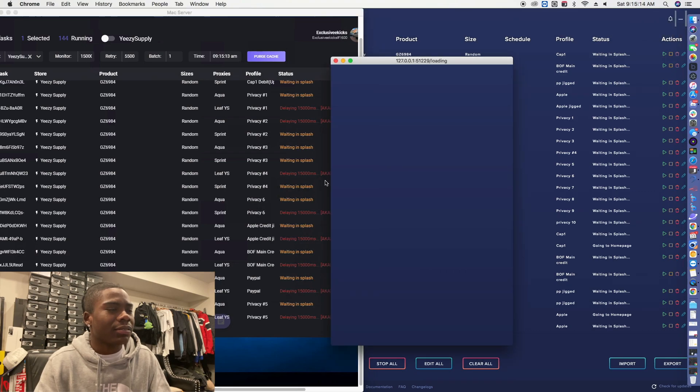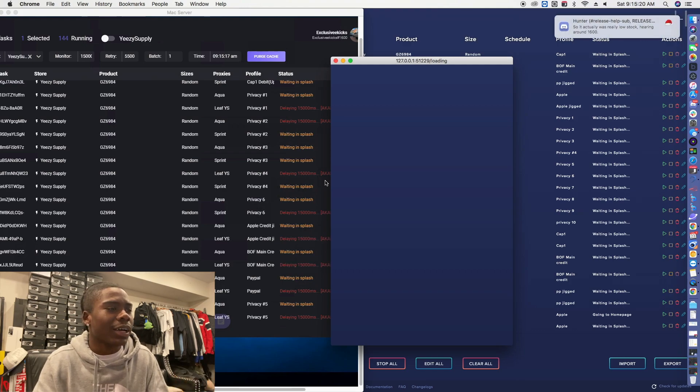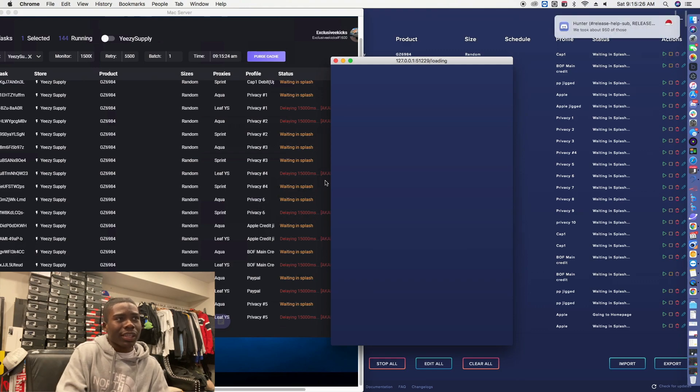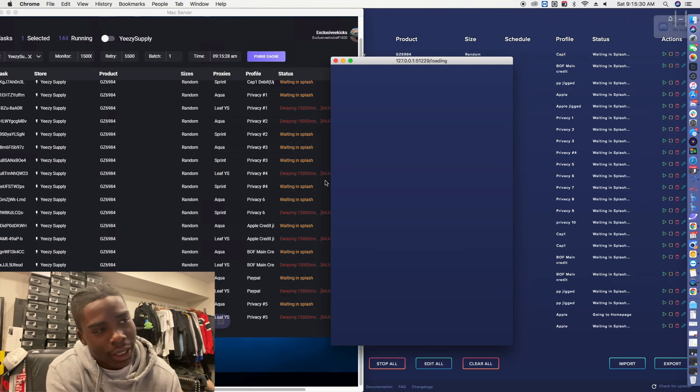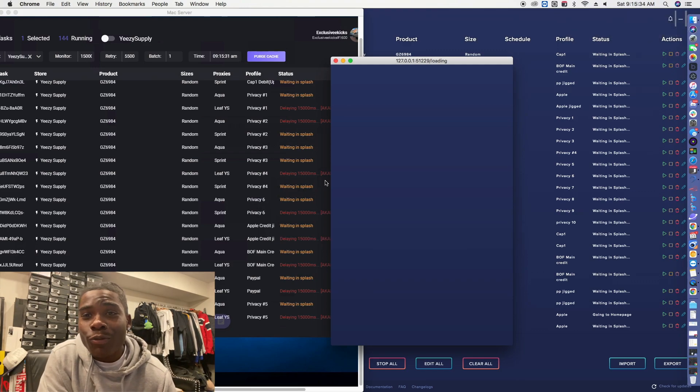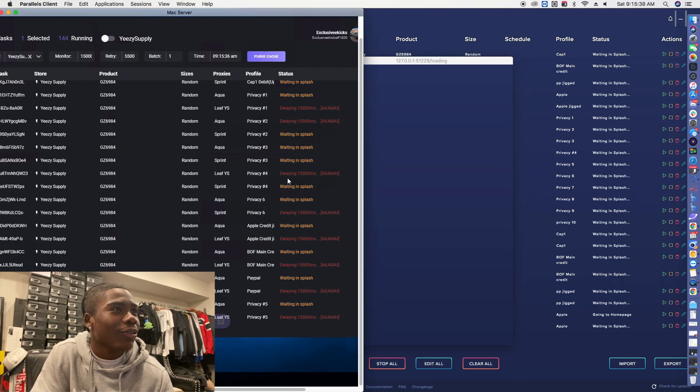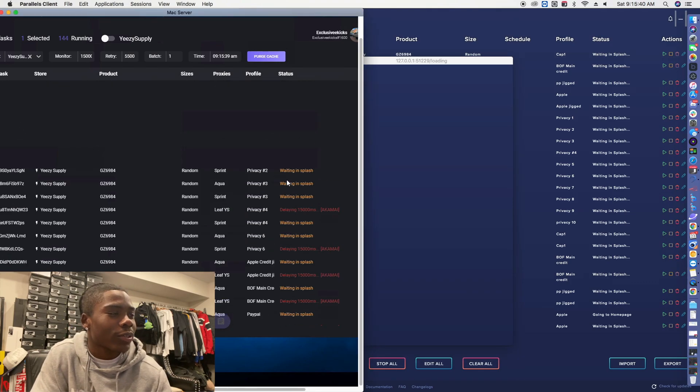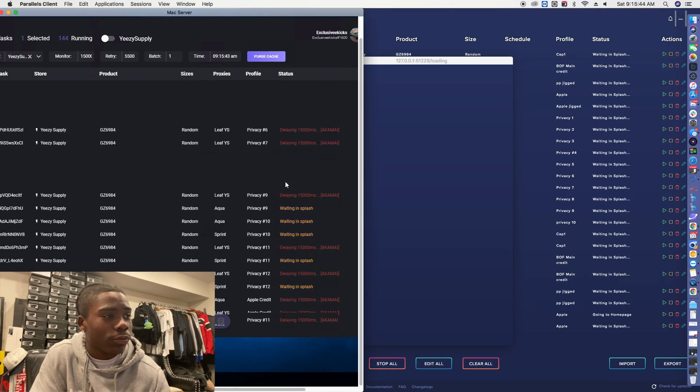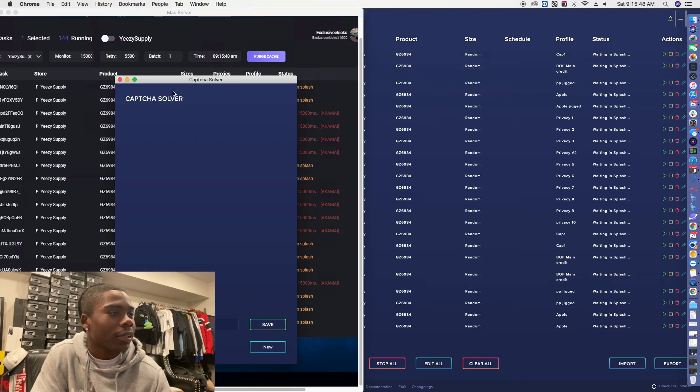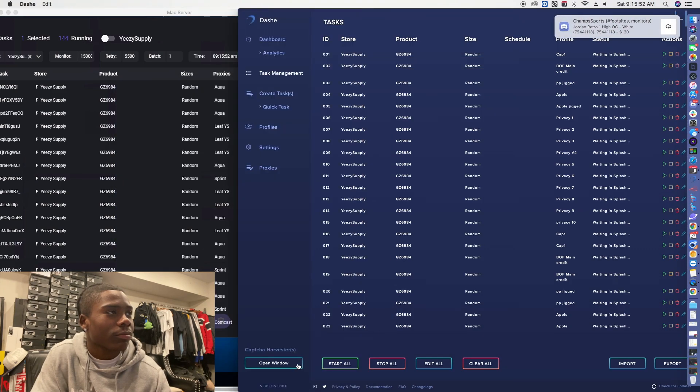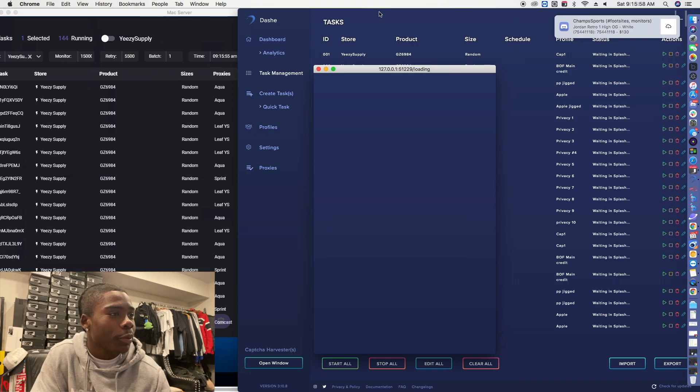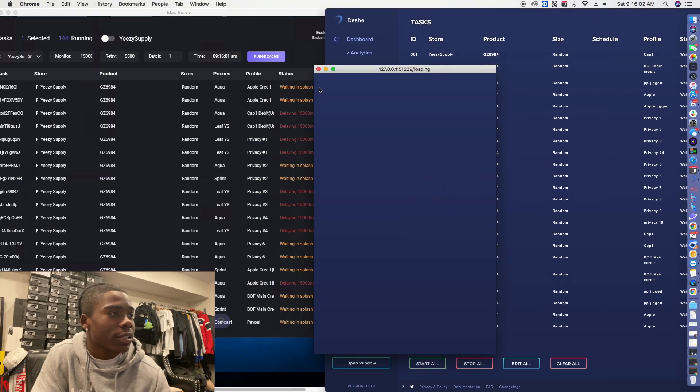Towards the end when I did Dashe, the solver wasn't even coming up. As you can see right here it wasn't even loaded. It's always something bro, if it ain't one thing it's another. I don't know why but the solver wasn't coming up for me so that kind of made me mad. That's pretty much it, nothing too crazy.